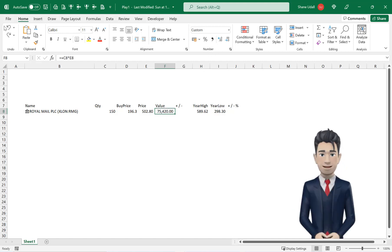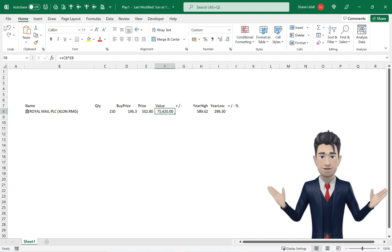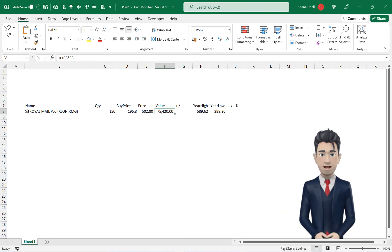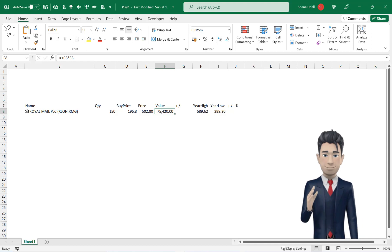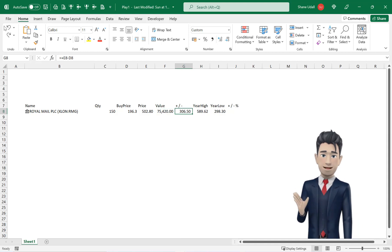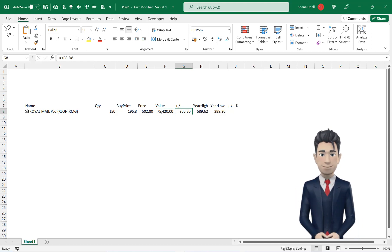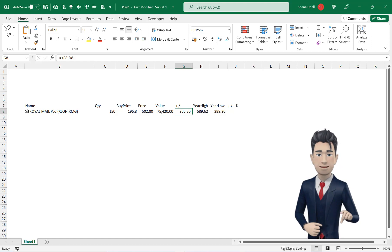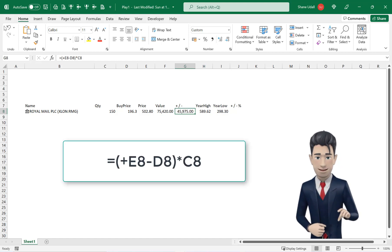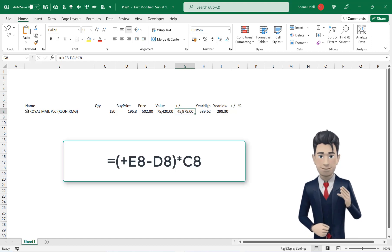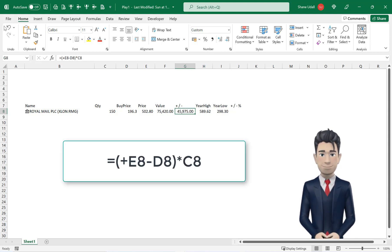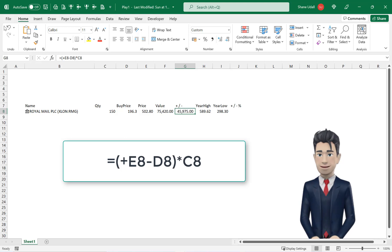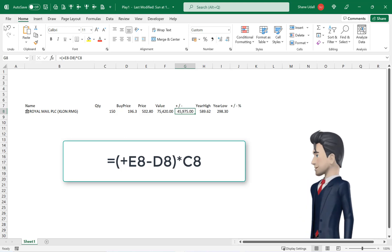The performance of this stock in value terms is shown in cell F8. This formula is the current price less the buy price multiplied by the number of shares we own. The formula is E8 minus D8 in brackets multiplied by quantity.